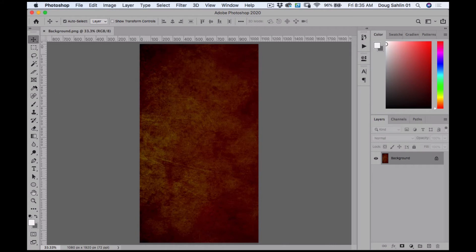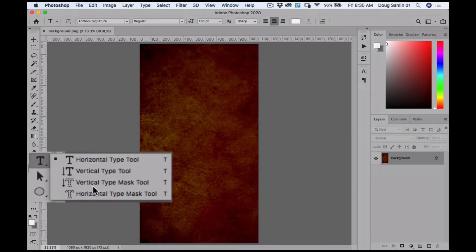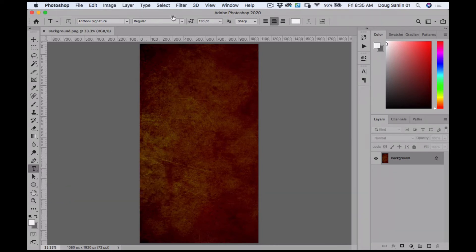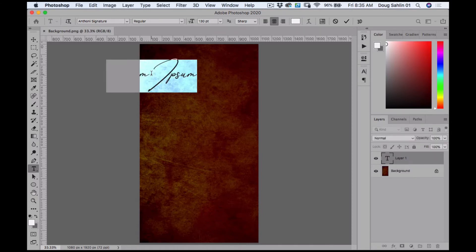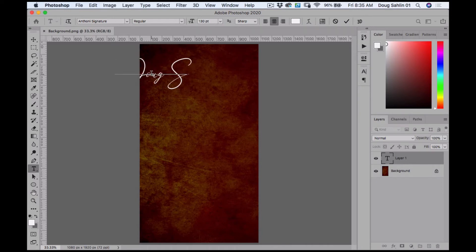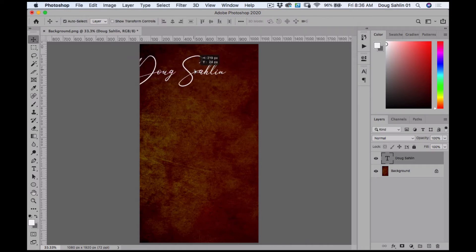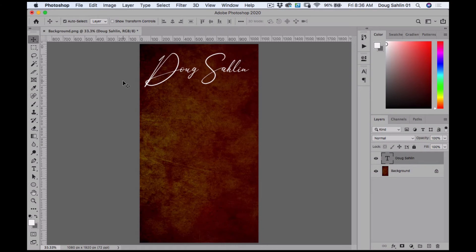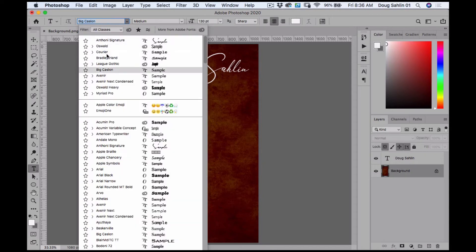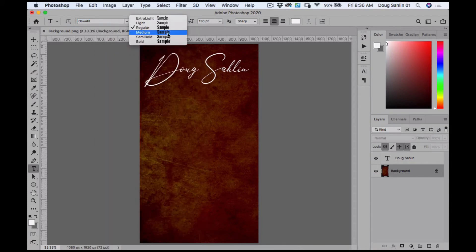Now I'm going to select my text tool — the horizontal type tool. The font I use on my watermark is Anthony Signature and that's what I'm going to use for my Instagram sticker. I just type my name, center it in the document. On YouTube I go by Digital Photo Guru, so I'm going to put that underneath using the Oswald font in semi-bold.